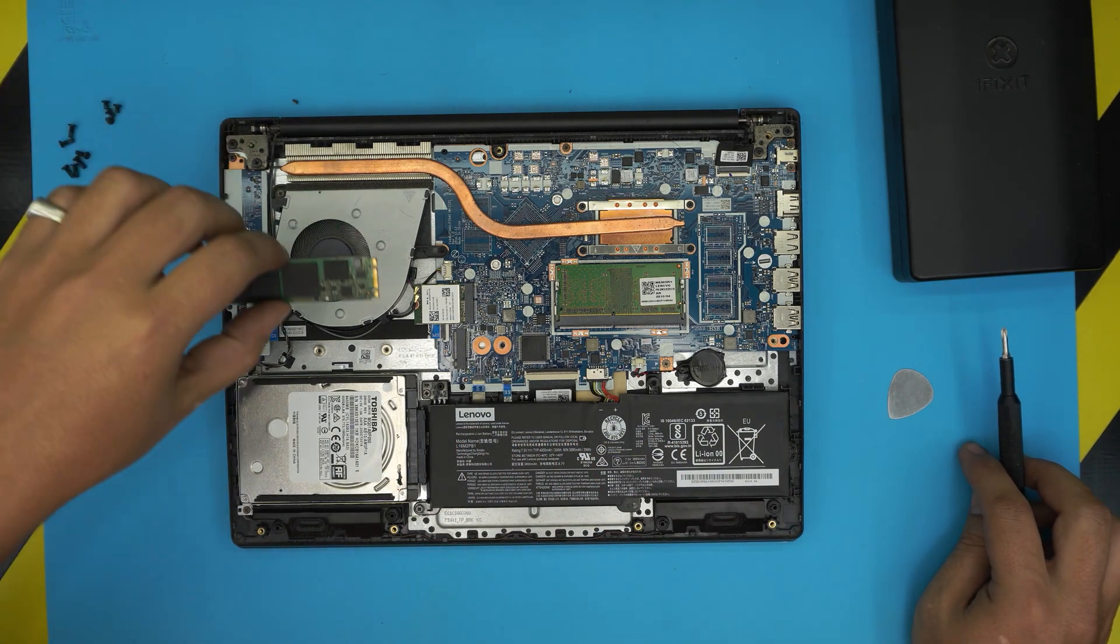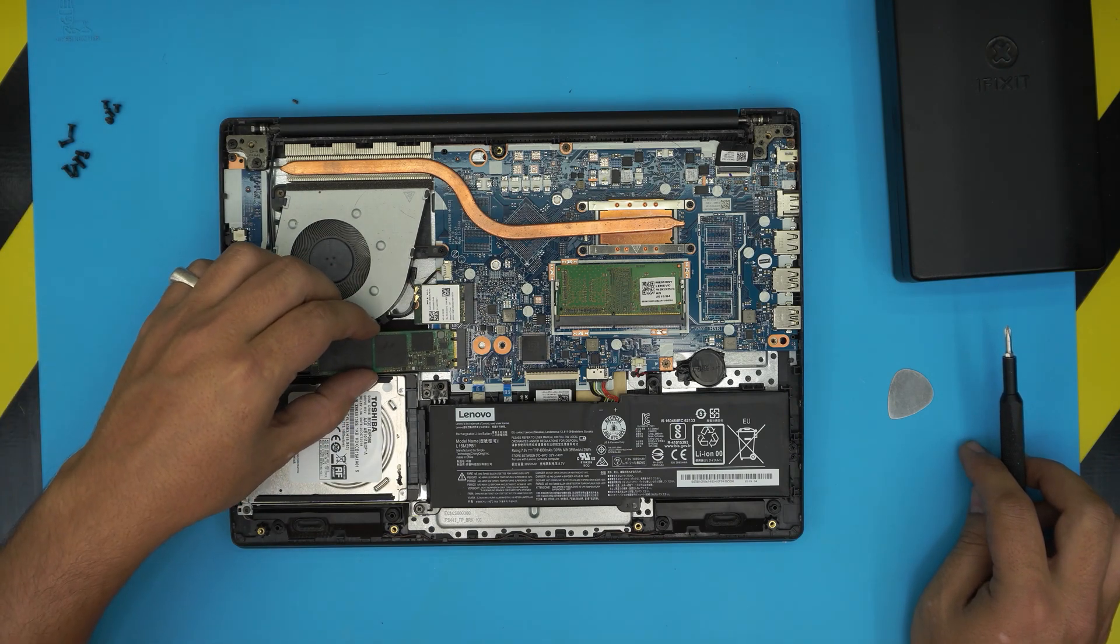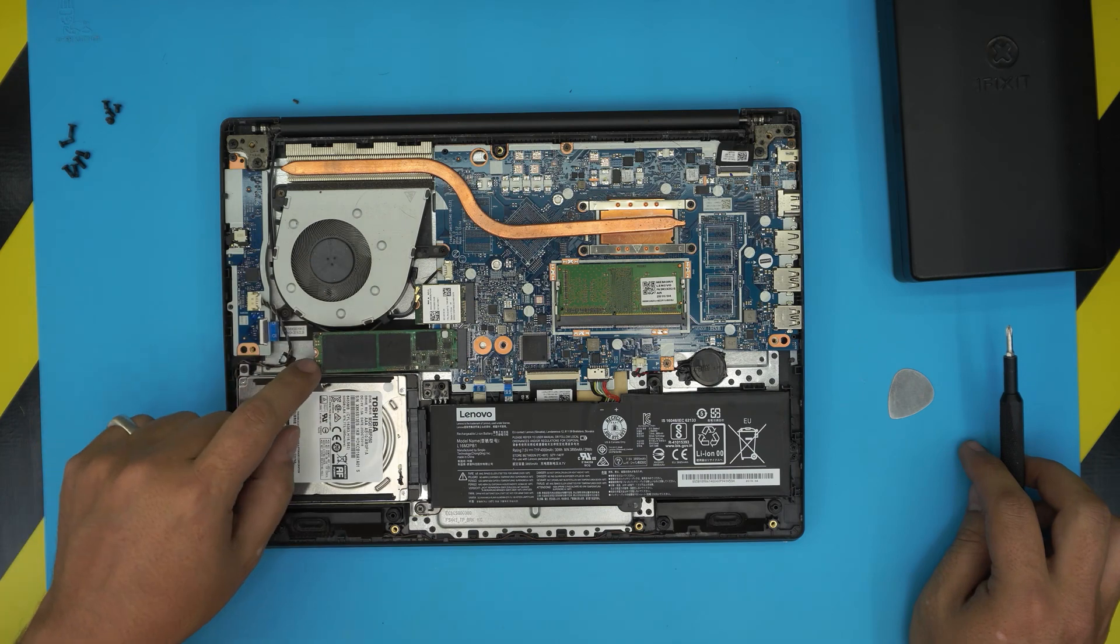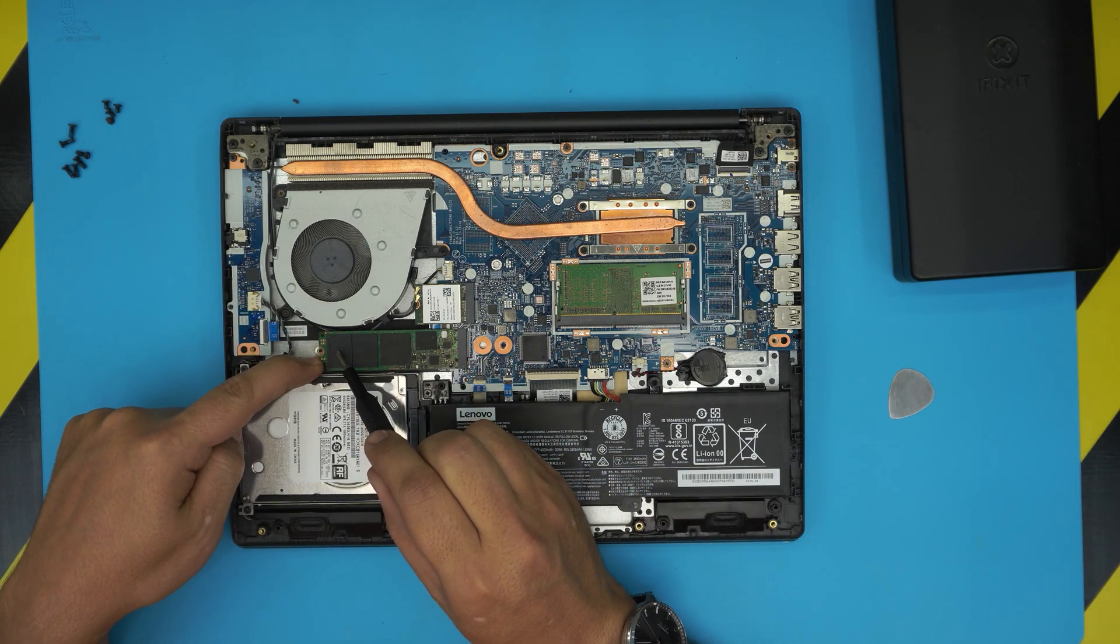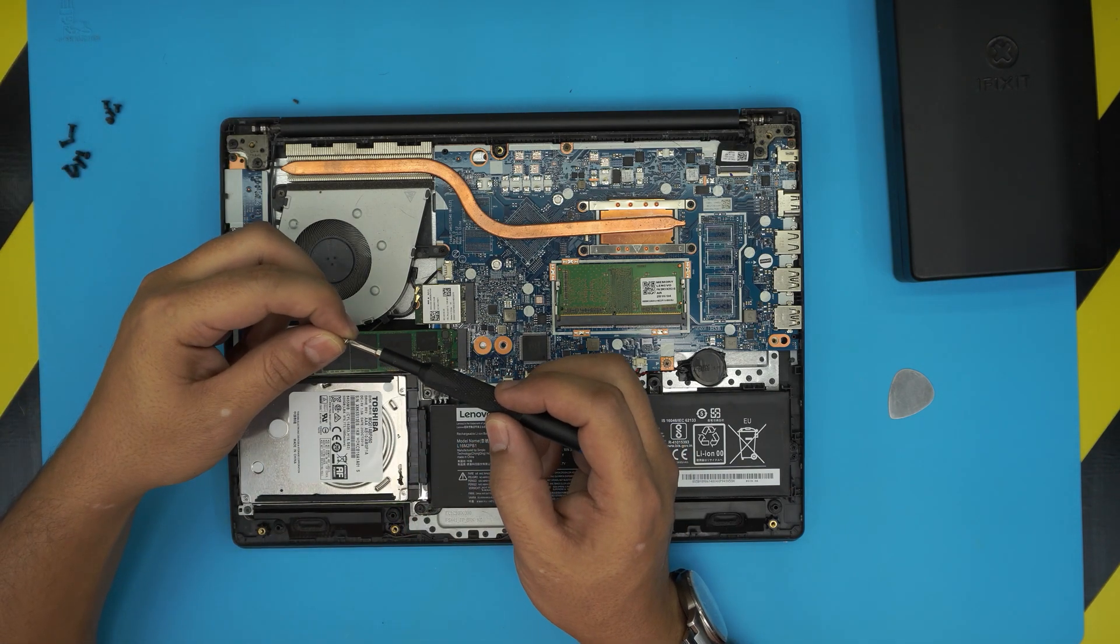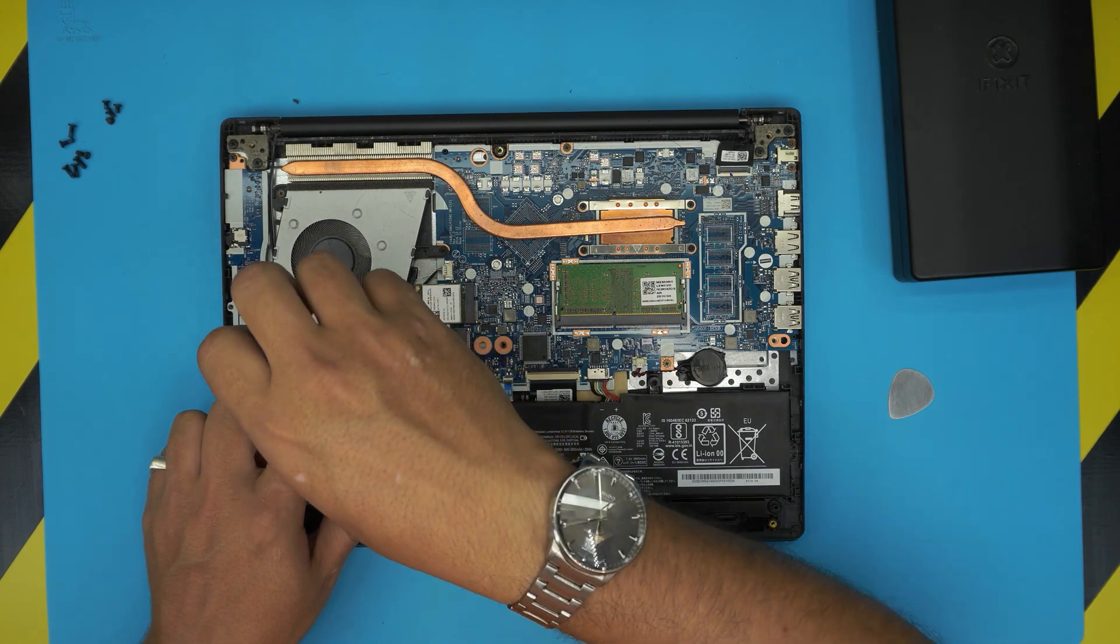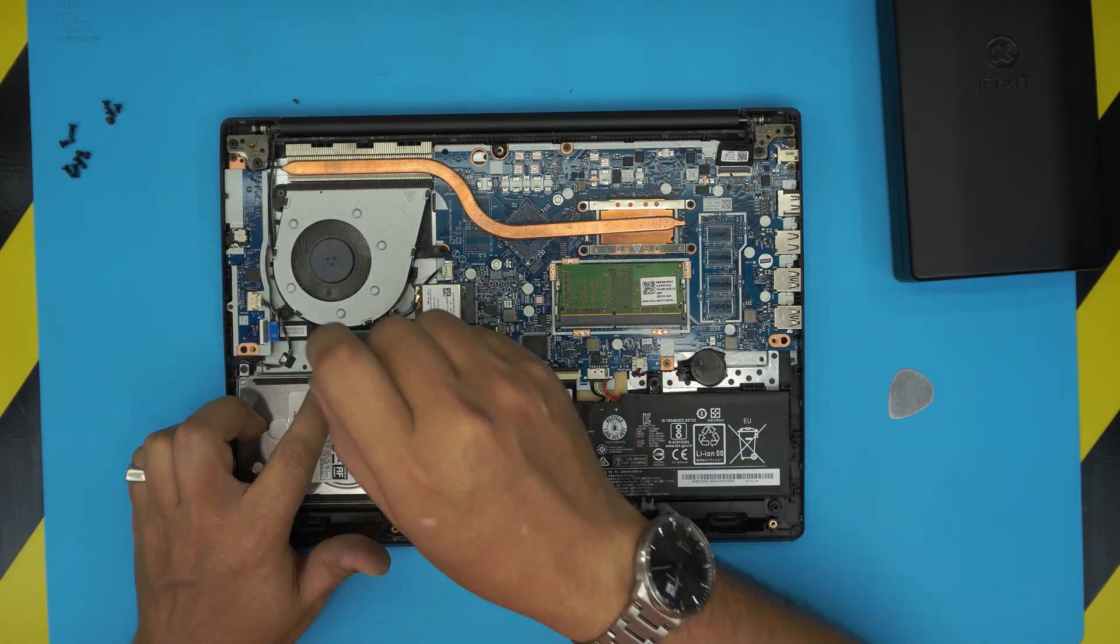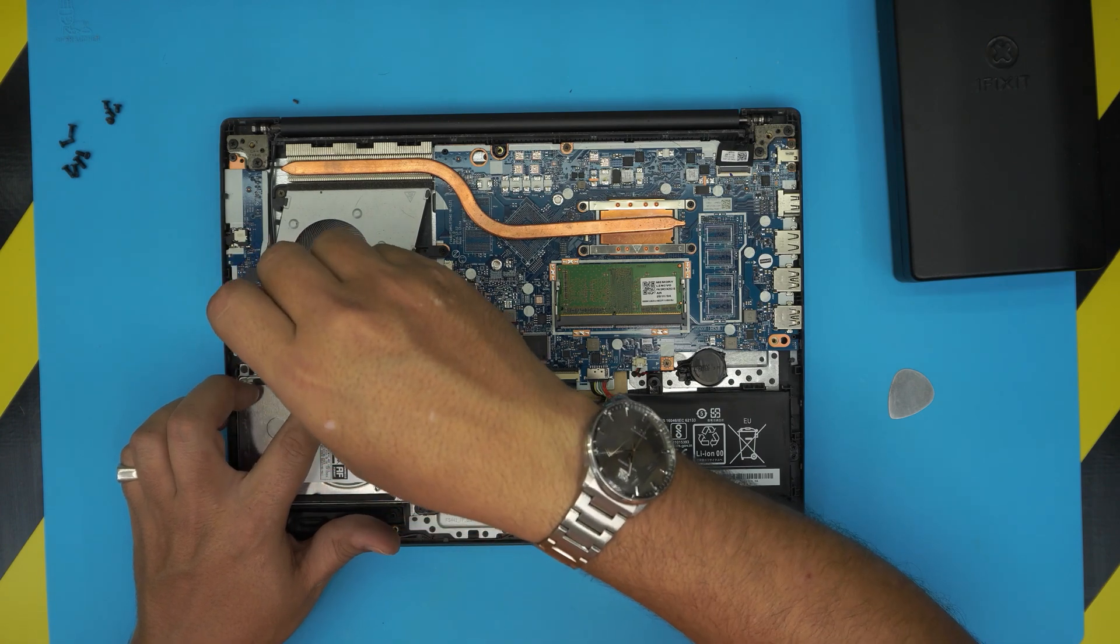You can grab your NVMe drive or M.2 drive, I'll leave the link in the description, snap it in there at a 45-degree angle, bring it down and put a tiny screw. I'll leave the link in the description for where you can buy the screws. There's a small screw for M.2 screws so you can keep it in place. That's an additional thing you can add.